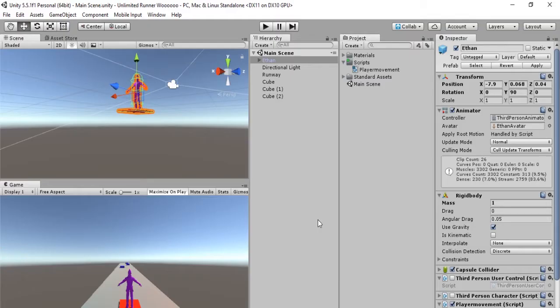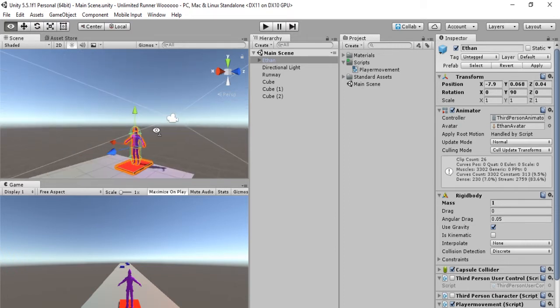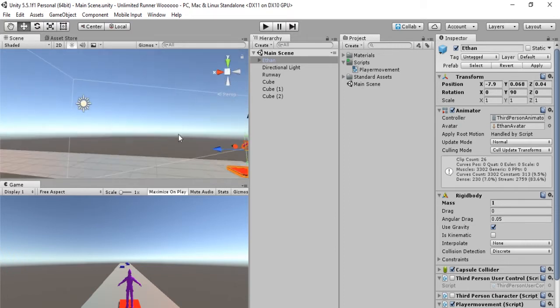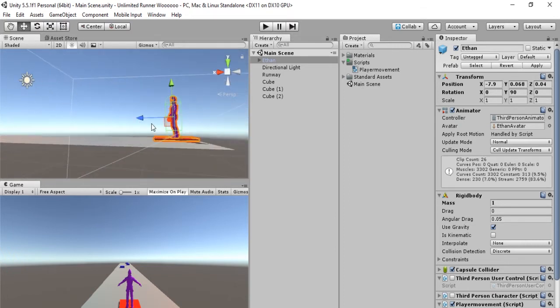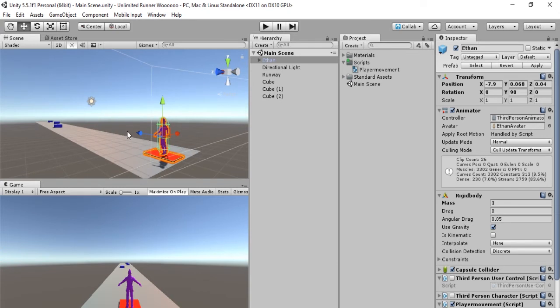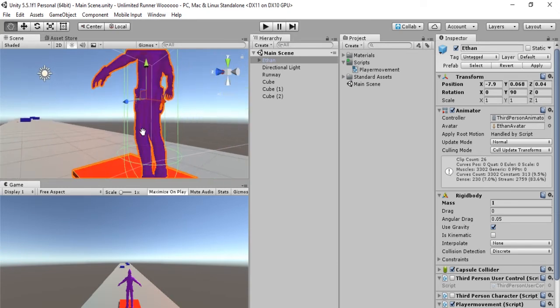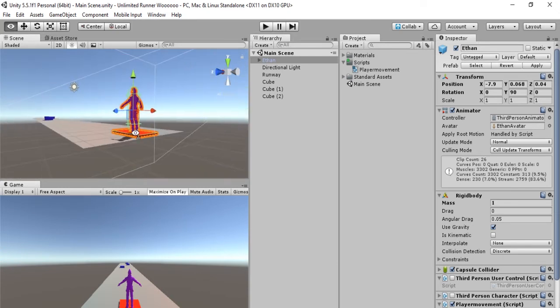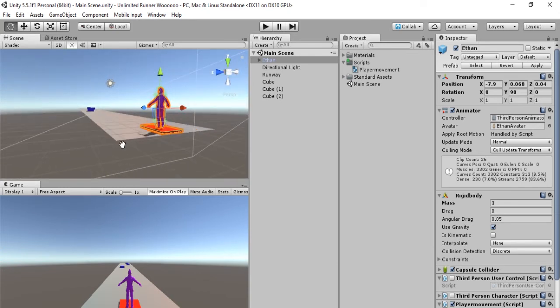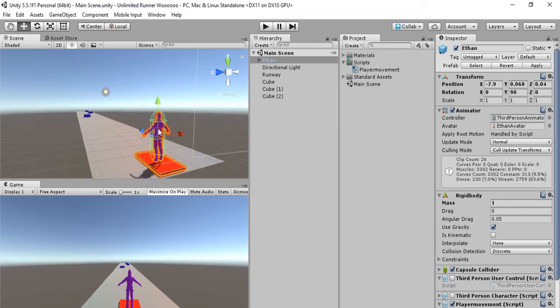Hello everybody and welcome back to the Unity Endless Runner series. This is Sorcerer Studios. In the last episode, we learned how to have Ethan dodge obstacles. Now, as you may have remembered, his movements were a bit quirky and didn't really work very well.